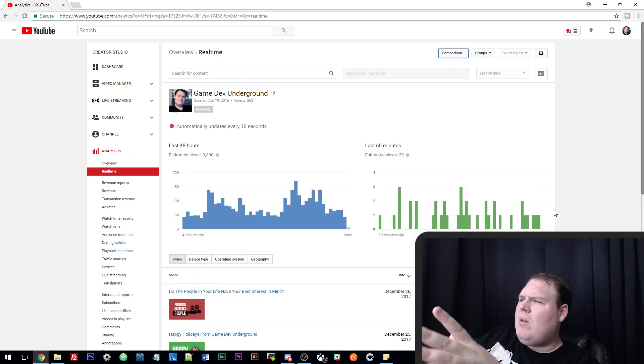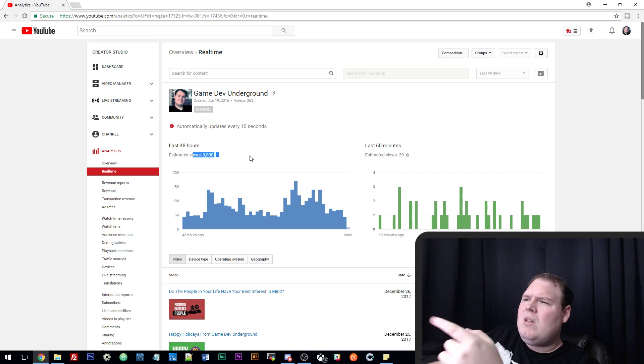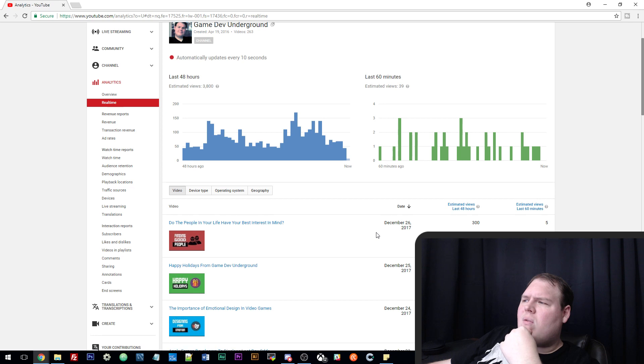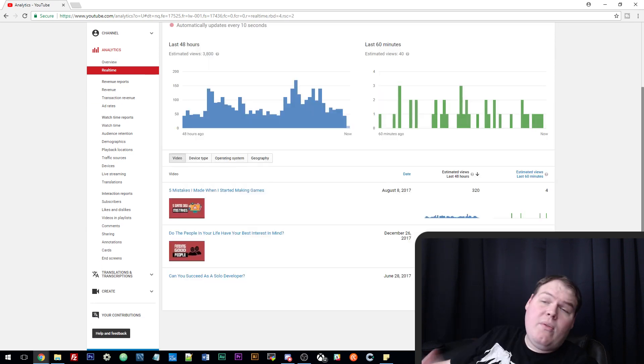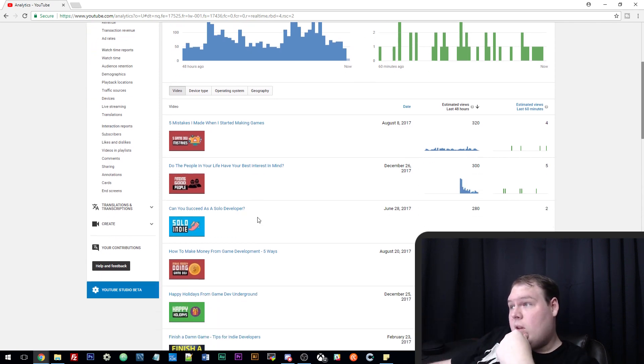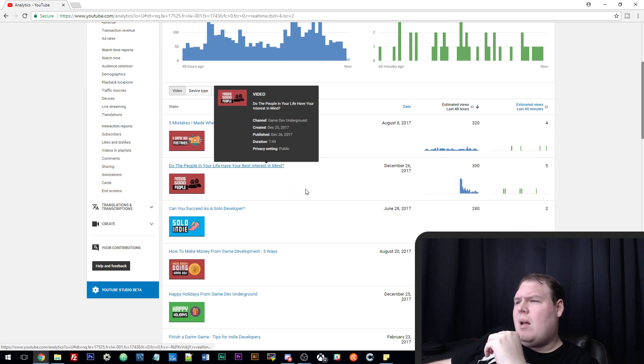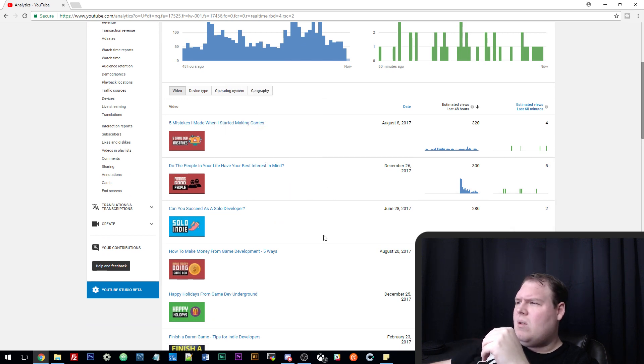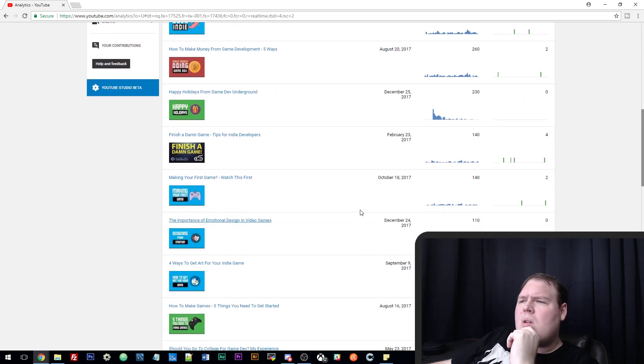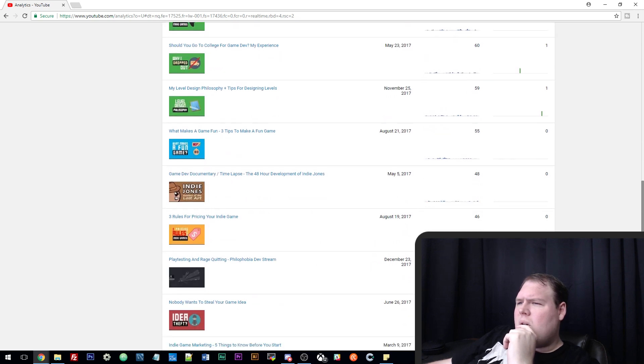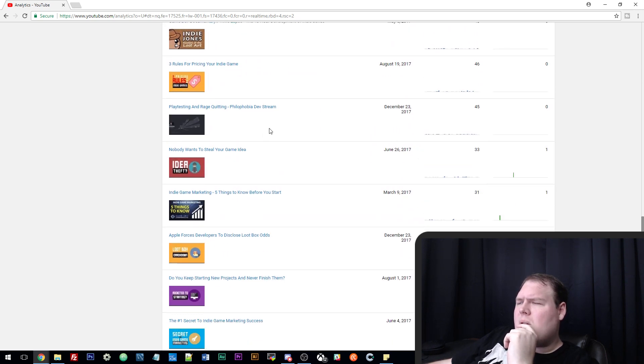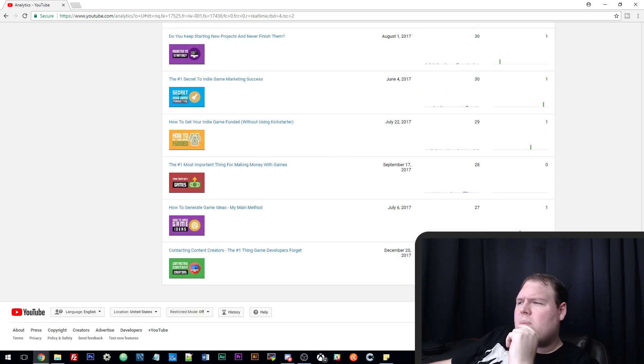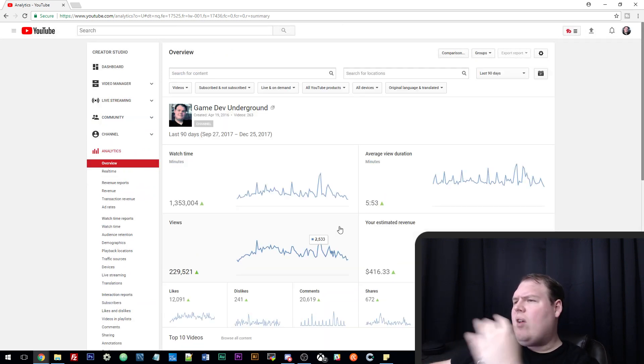We'll check out my real time. This is being recorded about two days after Christmas so this is down from where it usually is. We usually sit about 5,500 views every 48 hours, about 100 every 60 minutes. If we look at best performing videos last 48 hours, we have Five Mistakes, which is one of my better videos. This one I did about finding people that have your back just came out today. Solo Indie, How to Make Money, those are all normal. Then you get my Finish Damn Game, Making Your First Game, all that great stuff. So cool.